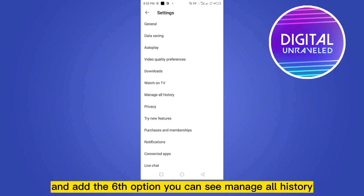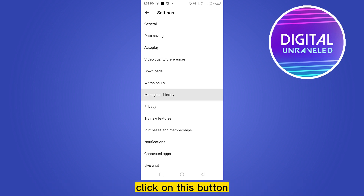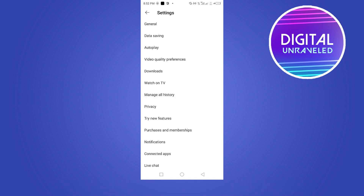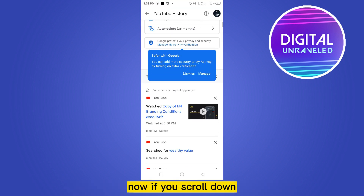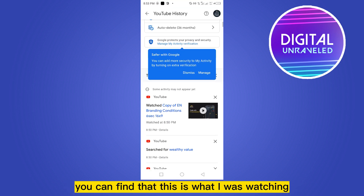At the sixth option you can see 'Manage All History' — click on that button. Now click on the account you are watching from. If you scroll down, you can find it.